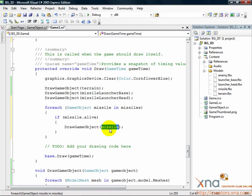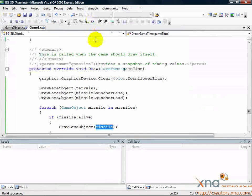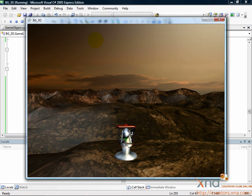It's time to try it out. Go ahead and build and run by clicking the right-pointing green arrow or pressing F5. Xbox users, make sure you're at the connect to computer screen in the XNA Game Studio Connect application. Now rotate your missile launcher around, then start hitting A to fire some missiles.